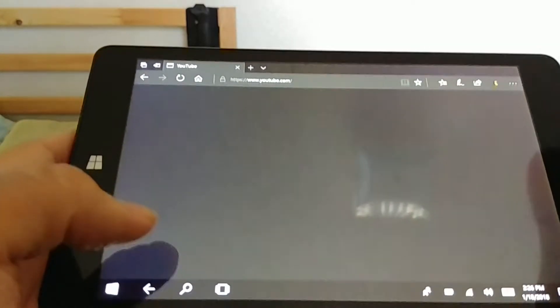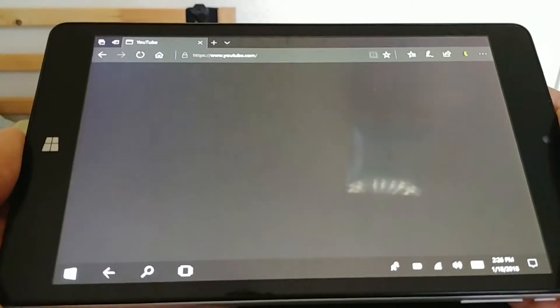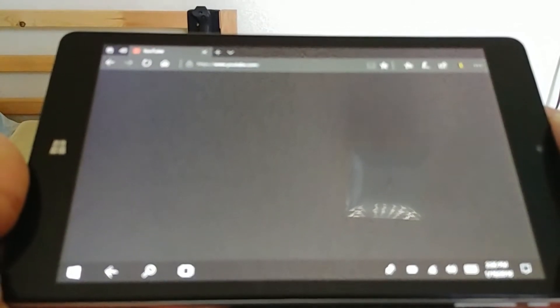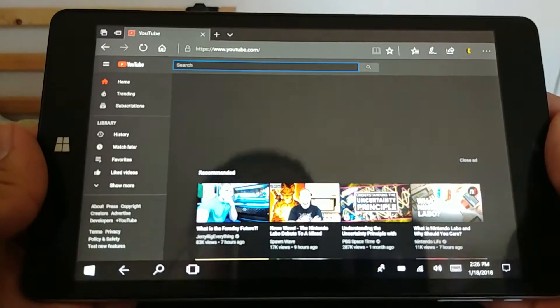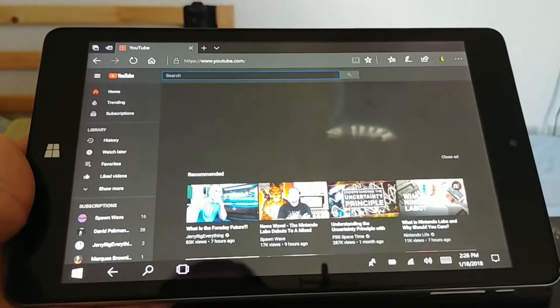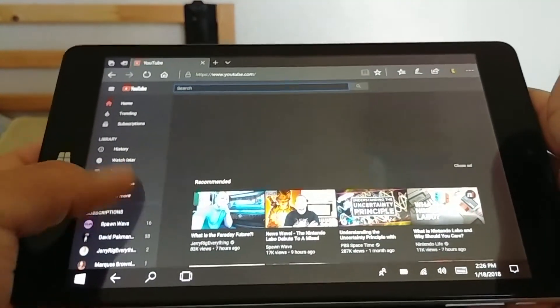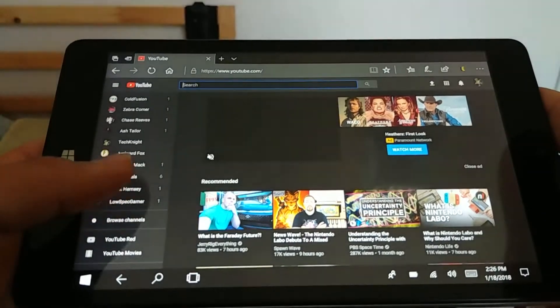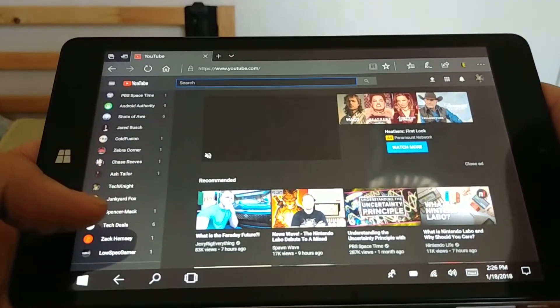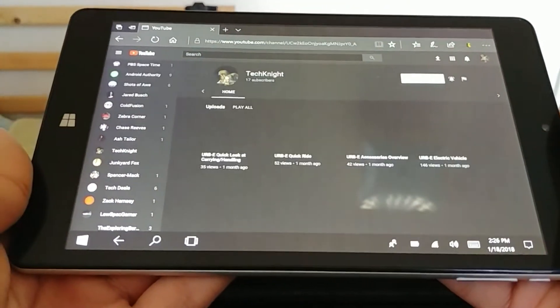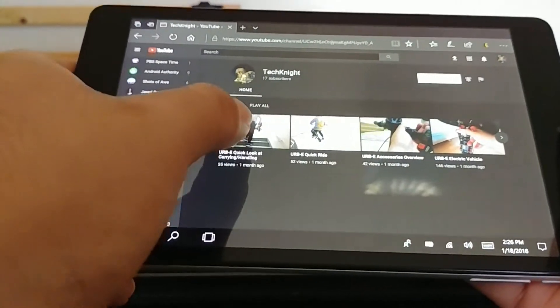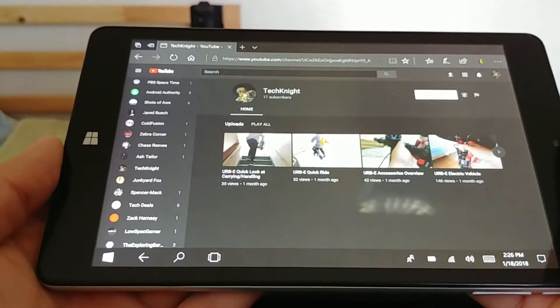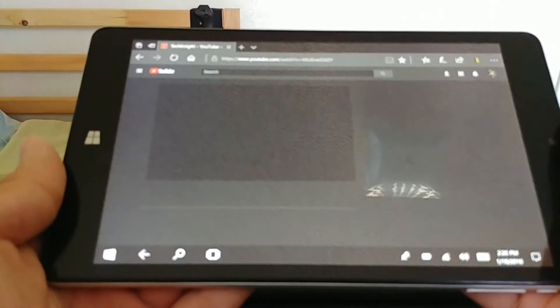I think it does run better than the 10-inch just because of the little things I did for it. This is a 1080p screen as well, so it does have a pretty vivid display. Right now it's running off the same Wi-Fi as the 10-inch tablet and you can see it is running better.